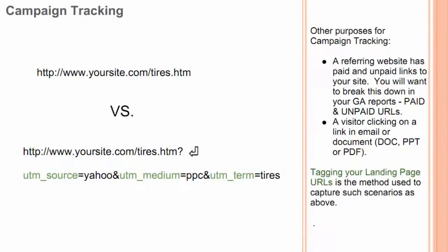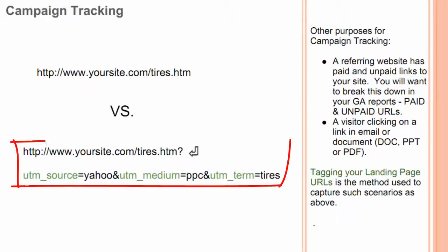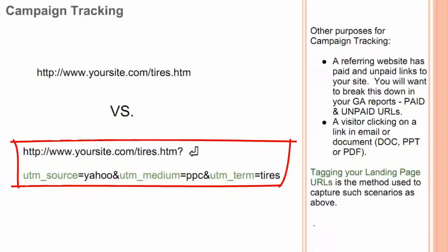Other purposes for campaign tracking include a referring website that has paid and unpaid links to your site. You will want to break this down in your Google Analytics reports to paid and unpaid URLs. Also, a visitor clicking on a link in an email or document, PowerPoint, or PDF. Tagging your landing page URLs is the method used to capture such scenarios.